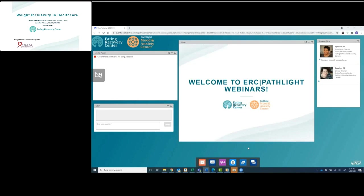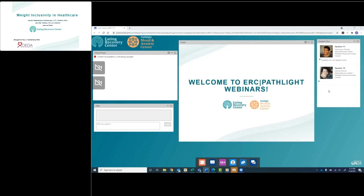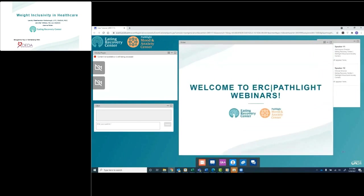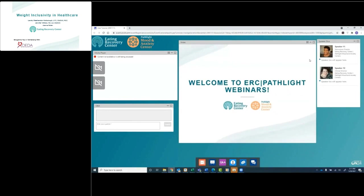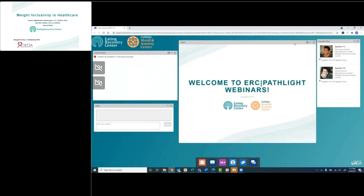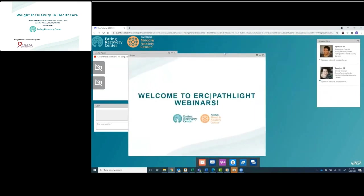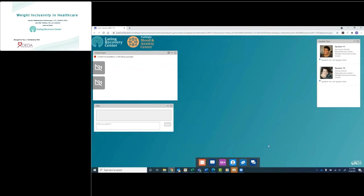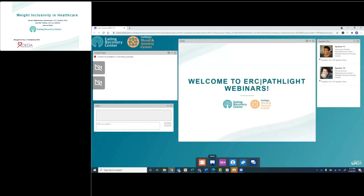Welcome to today's webinar. Please watch this brief tutorial to enhance your viewing experience. We have multiple engagement tools on the screen: the media player, where the presenter will appear; the Q&A box where you can ask questions; the slide deck; and the presenter bios. Click the blue button to display the bio in full. To resize or reposition any box, click and drag or use the icon on the top right to maximize. Click again to return to its original size.